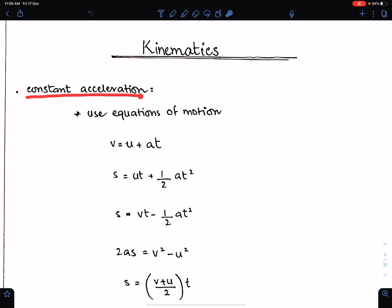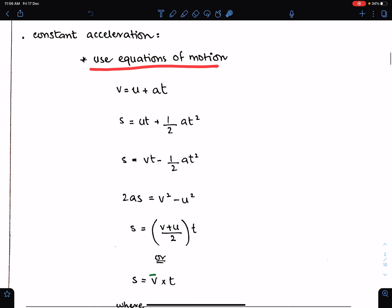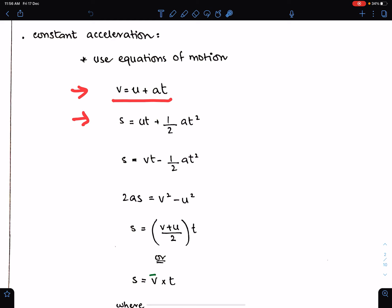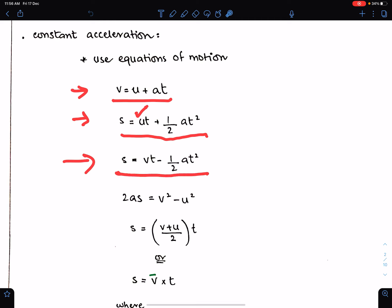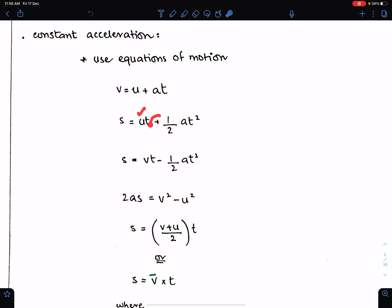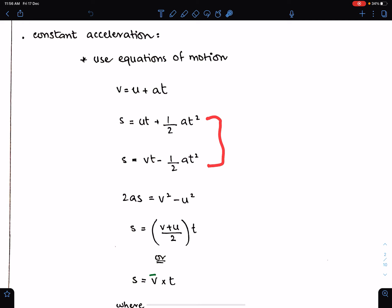Number one: constant acceleration. For constant acceleration we use equations of motion. Equation one: v = u + at. Equation two: s = ut + ½at². Here u means initial velocity. Equation three: s = vt - ½at². Here v means final velocity. For initial velocity use a positive sign; for final velocity use a negative sign.